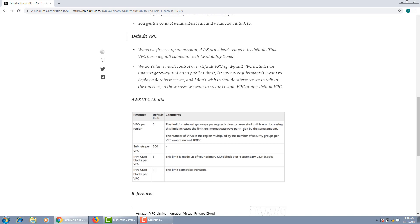The IPv4 CIDR block which you choose to create your VPC has a default limit of 5, but you can always increase that limit. And the last one is that IPv6 CIDR block per VPC is only one. This is a hard limit and you cannot increase it.